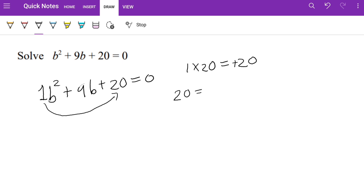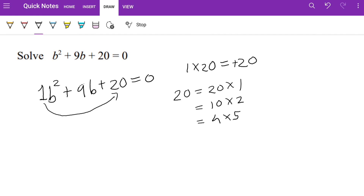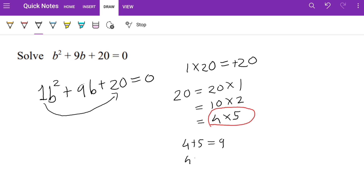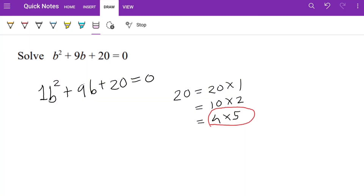Let's write down all the factors of 20: 20×1, 10×2, and 4×5. We want a pair that multiplies to give plus 20 and adds to give plus 9. It looks like we take 4 and 5, because 4 plus 5 is 9, and 4 times 5 is 20, and both are positive.